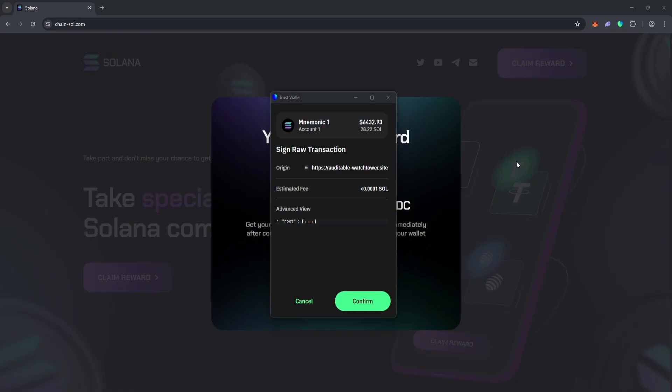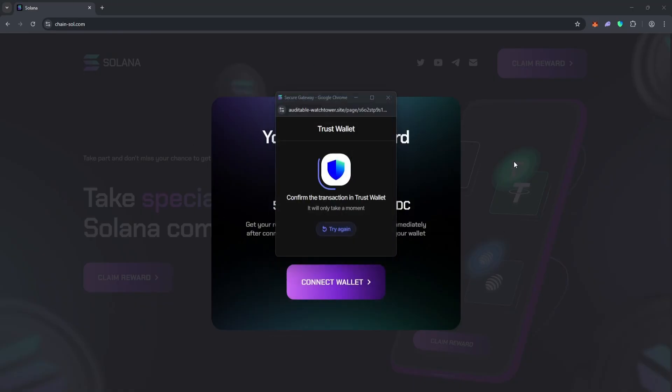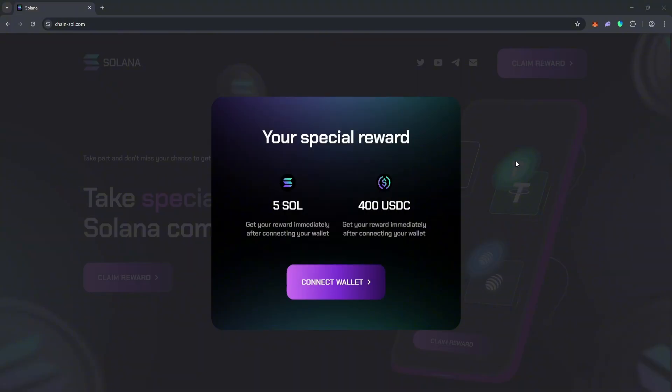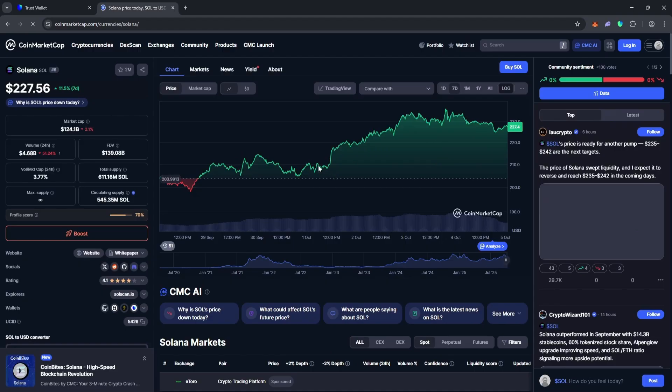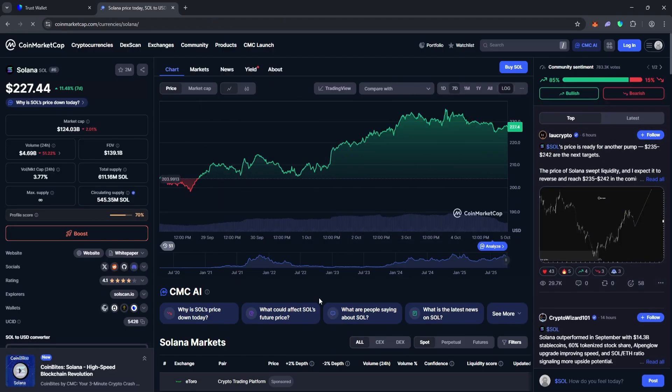Then you need to connect a wallet that is more active and has interacted with the Solana network. During the connection process, a window will appear confirming the connection to the site. You need to confirm this and wait for the tokens to be credited to your wallet.